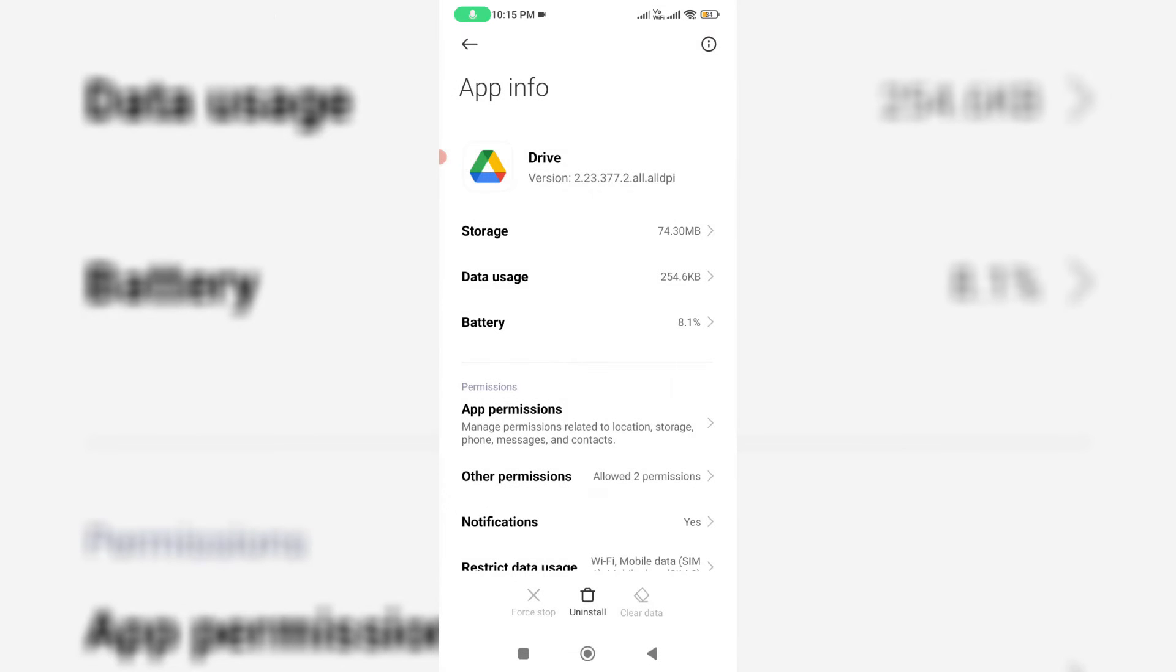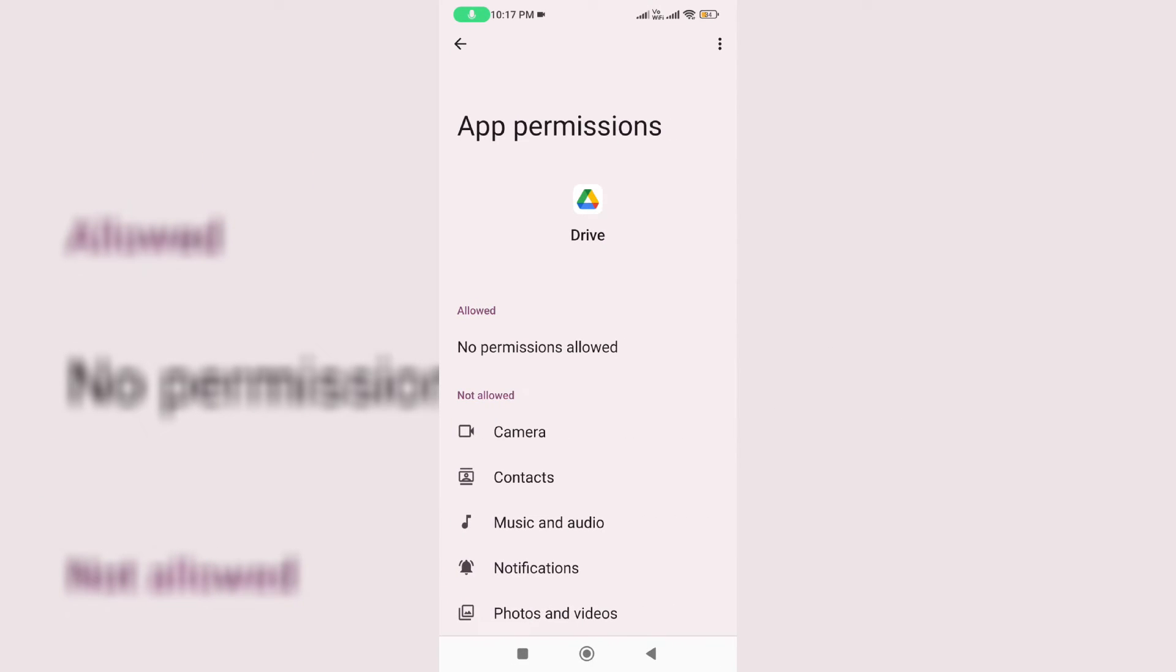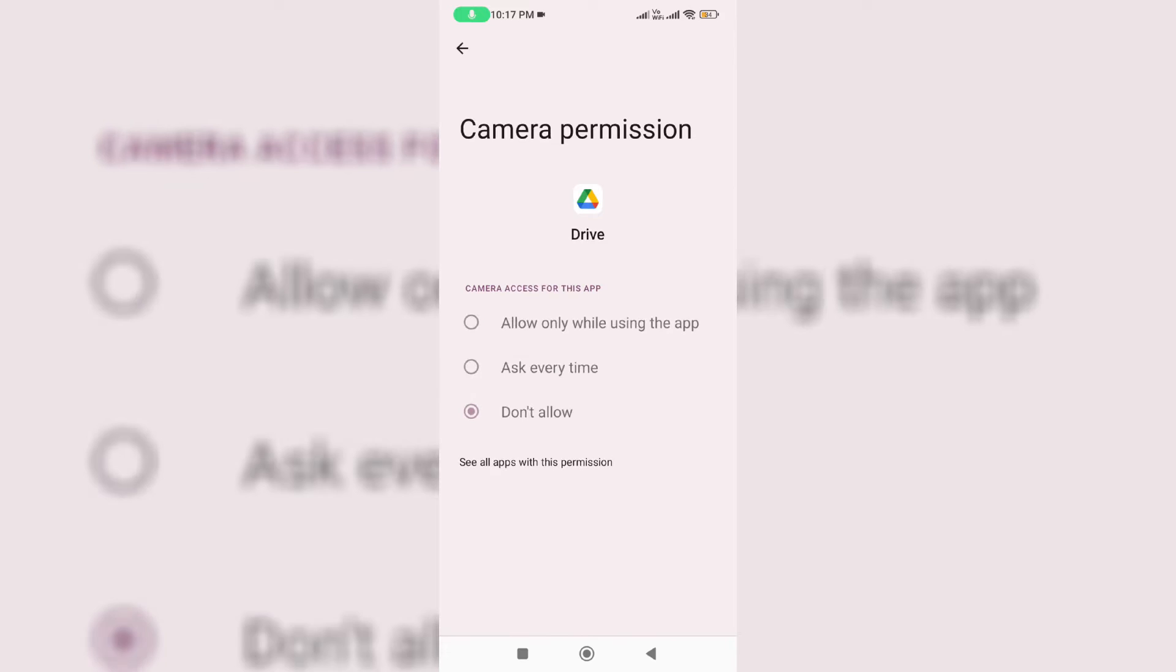Once you've done this process, go to app permissions. Here you can check if all the permissions are allowed or not.